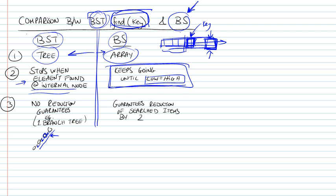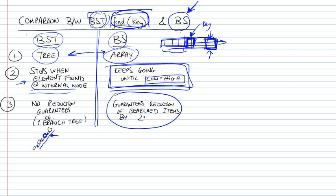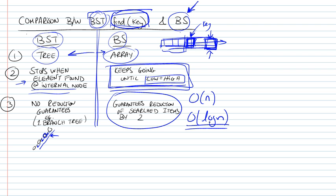So this would mean that we would waste a little bit of time. And the final distinction is that, and this gives an advantage to the binary search, binary search always guarantees a reduction of the searched items by two because you're always dividing the list by two. So instead of having a big O of N, it's going to become a big O of log N. The operation becomes a big O of log N.